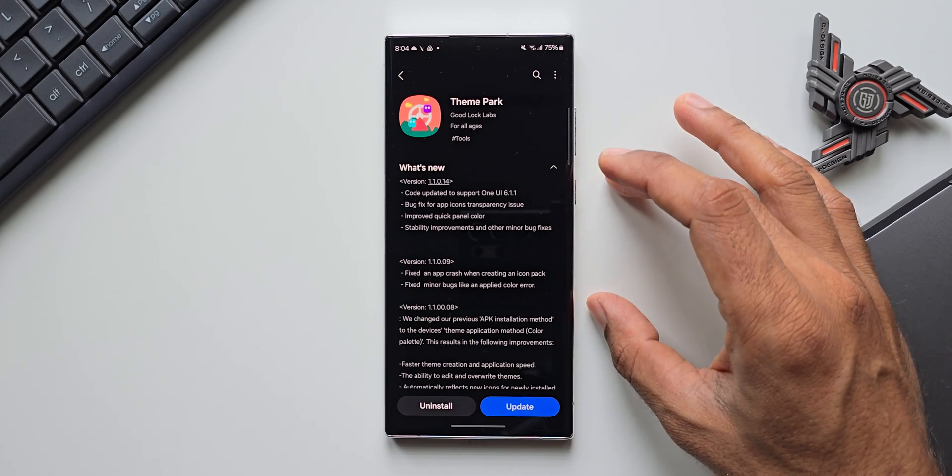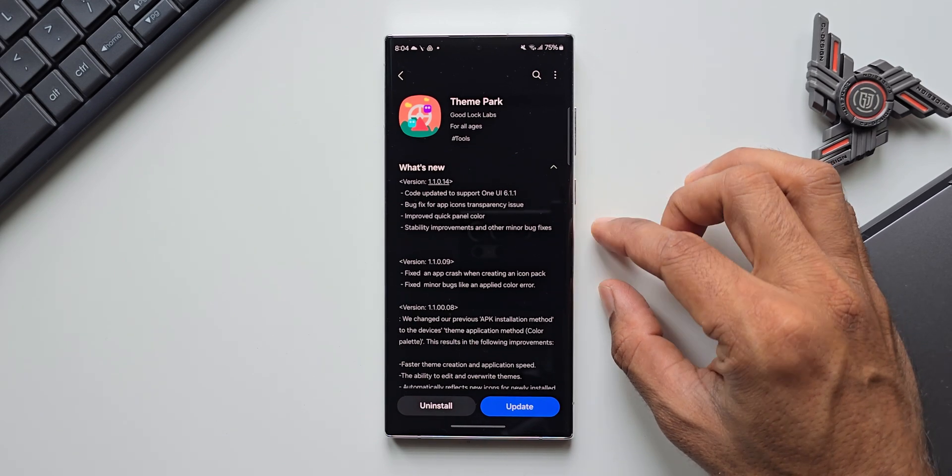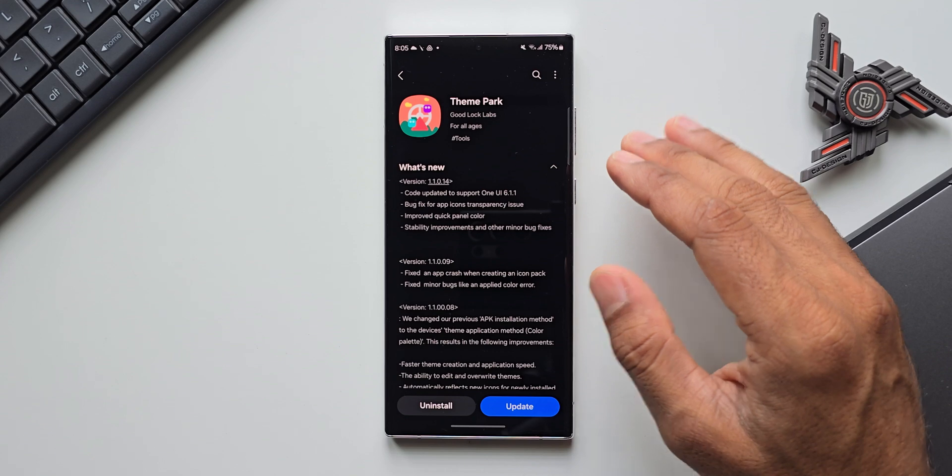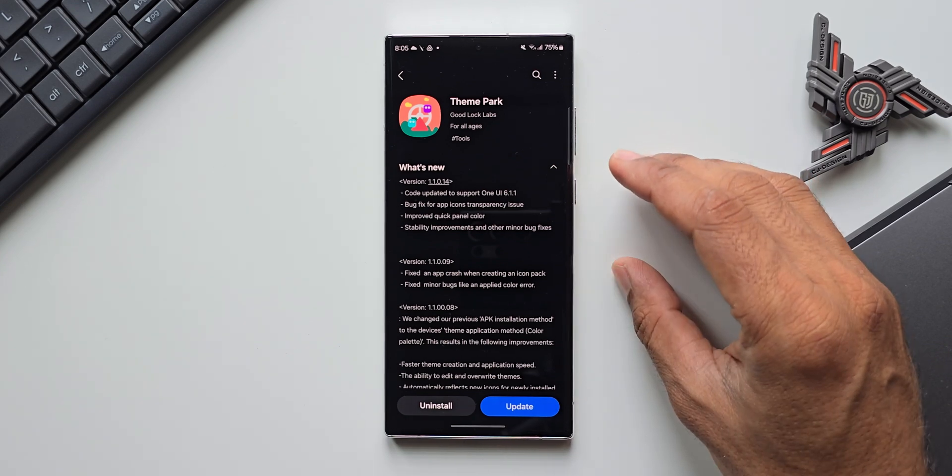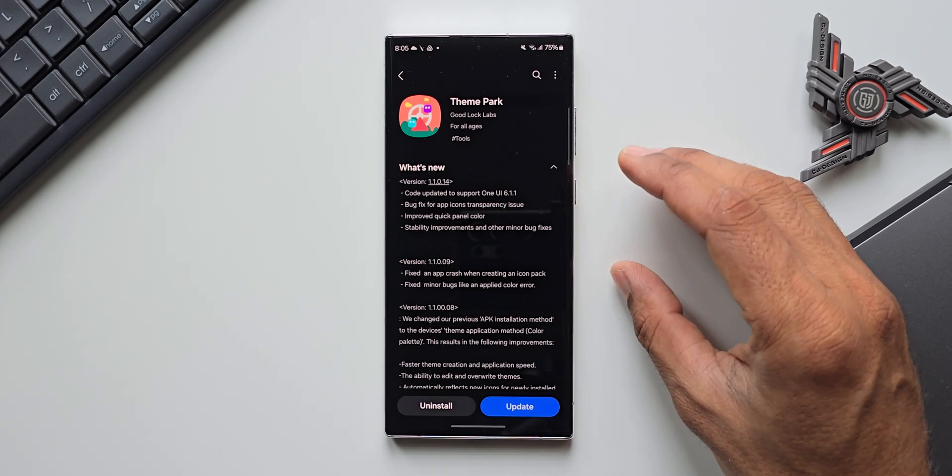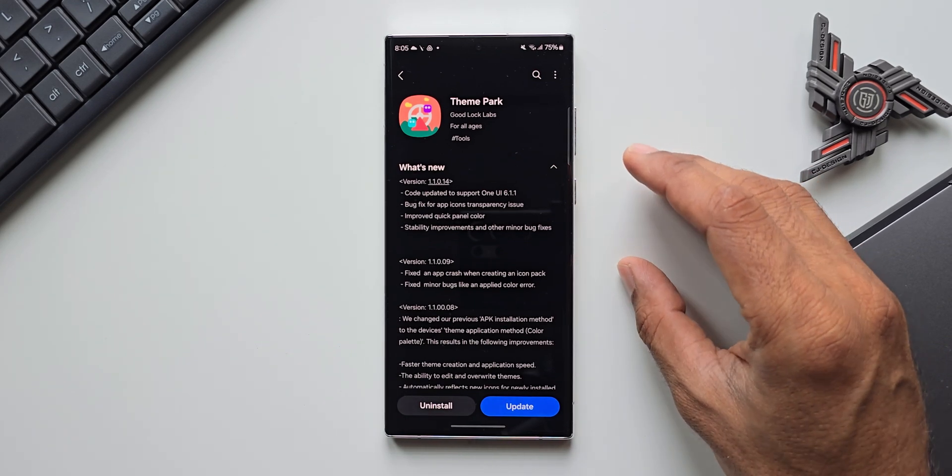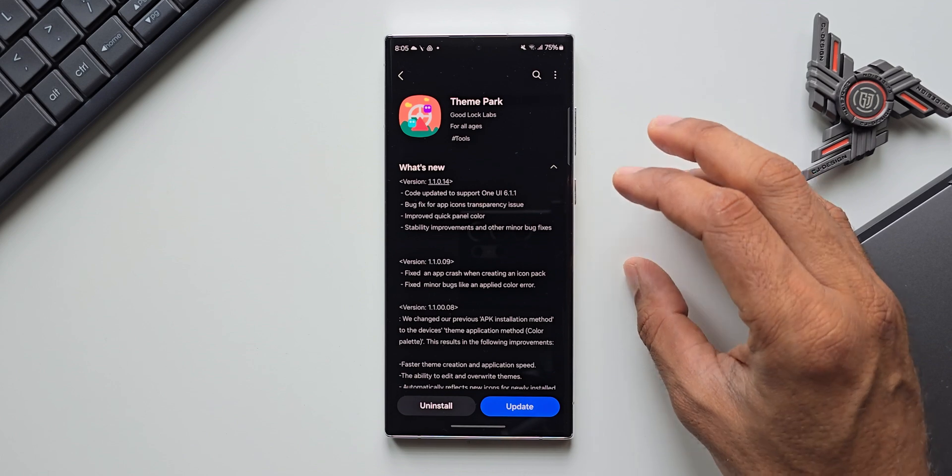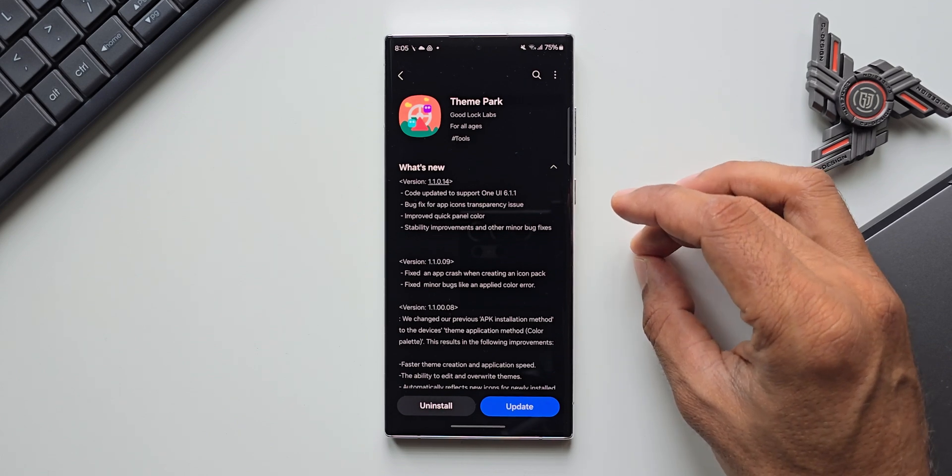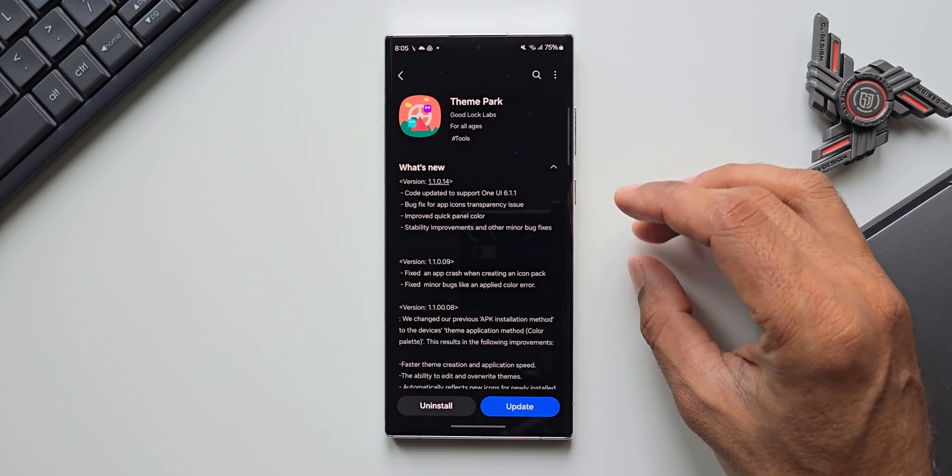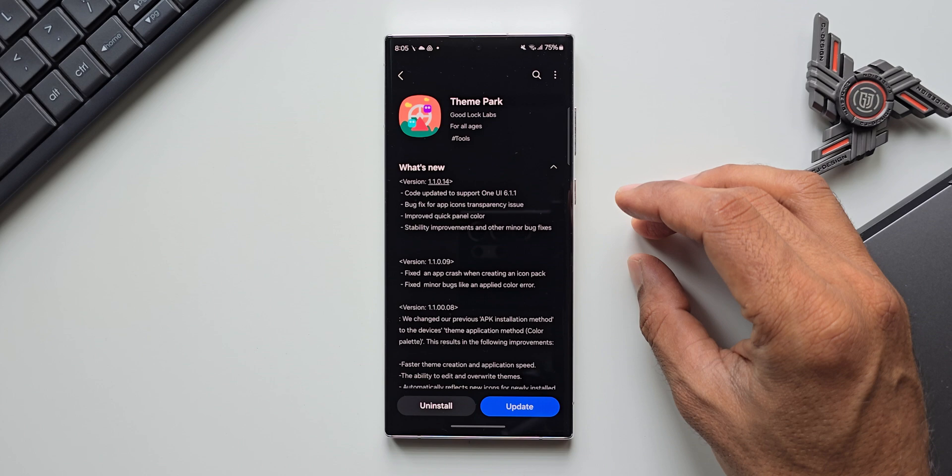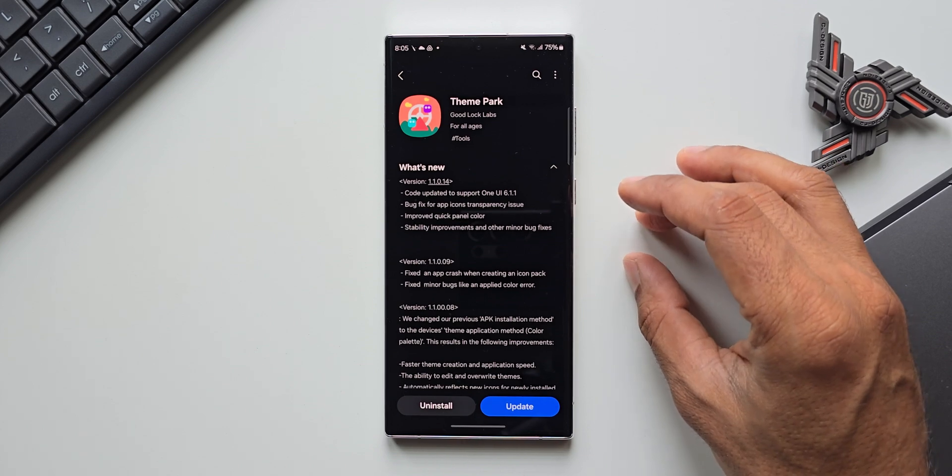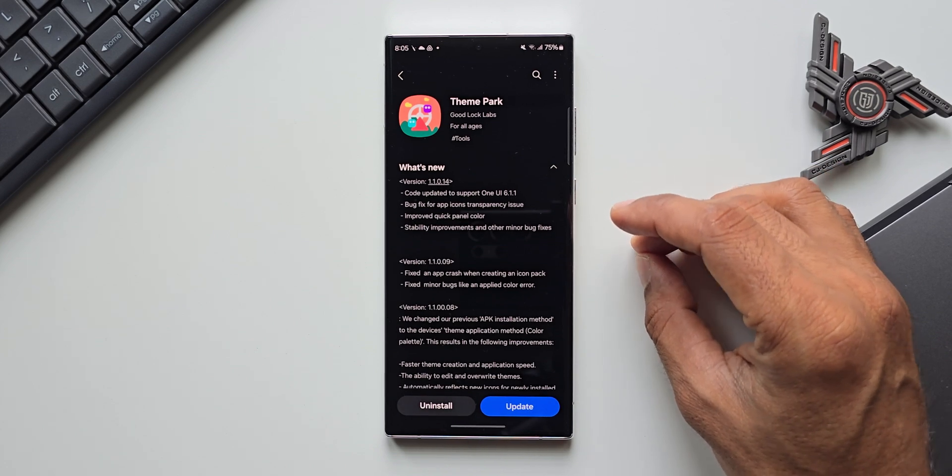On this update we can see some information about One UI 6.1.1. Now apparently this update is expected to hit the Galaxy S24 series in the month of August. This information was tweeted by Ice Universe. He went on to say that this update will come after the release of the Z Fold 6 series in July, and in August we can expect the One UI 6.1.1.